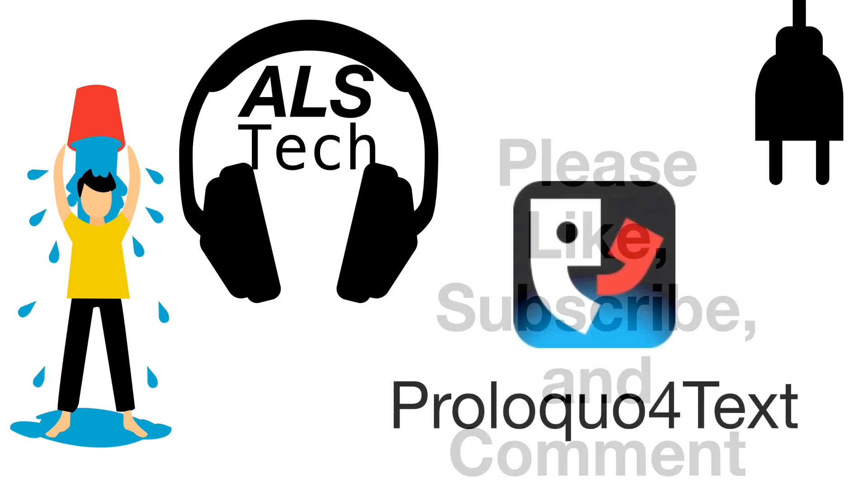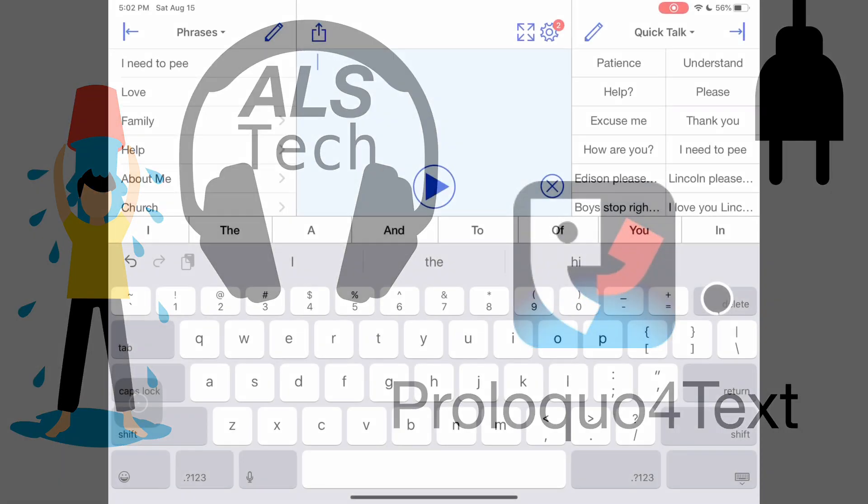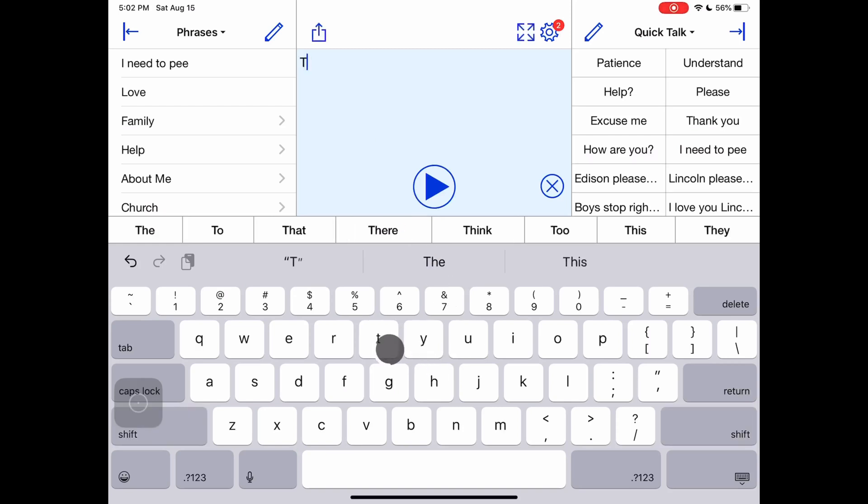Because I can't talk, the Proloquo4Text app is talking for me. That is the perfect segue to talk about talking. Proloquo4Text is an Augmentative and Alternative Communication app or AAC. This is a fancy way to say that it will speak for you.